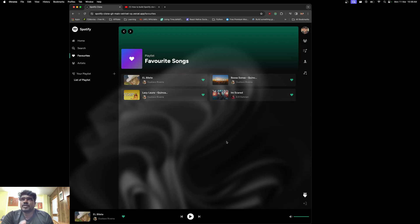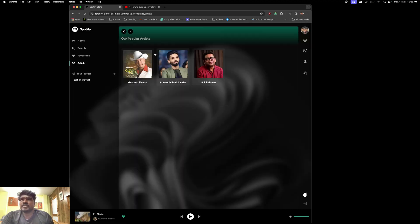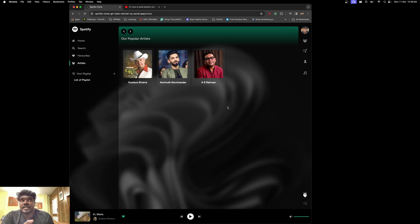If I click the artists, you can see these are the artists which I have added inside this web application, which can be done only by the super admin.